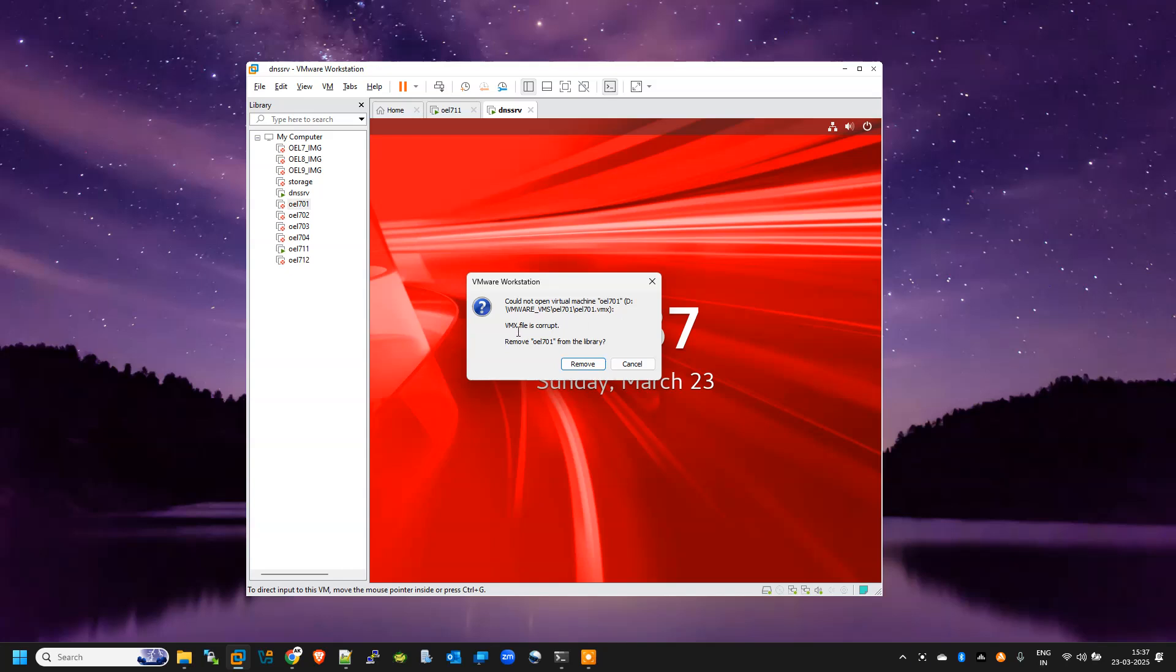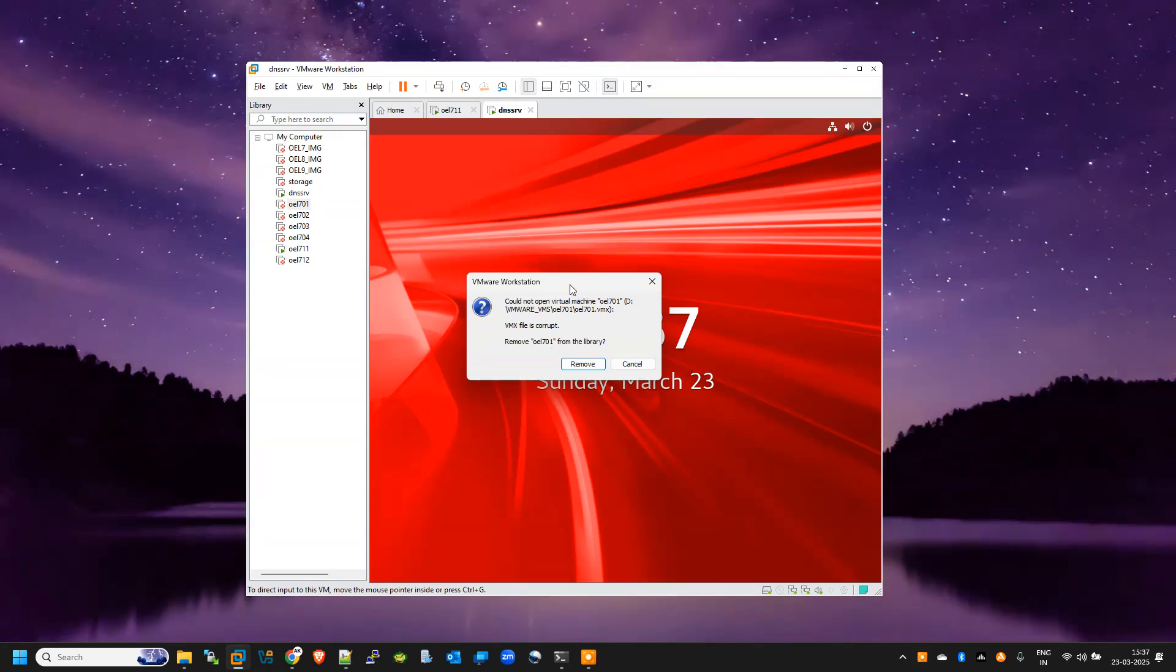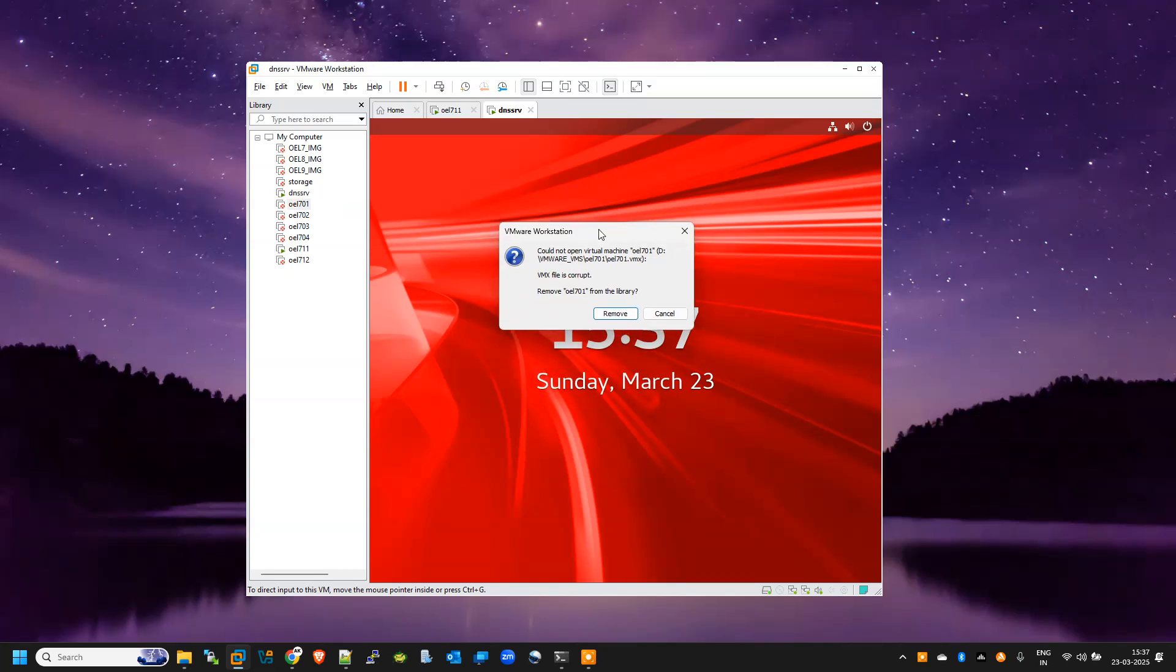It says 'remove this VM from the library'. I don't know why it's showing this because yesterday night I was working on my VMs and at that time all VMs were running fine. So suddenly it happened with my VMware.